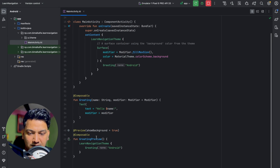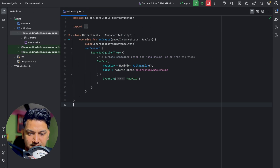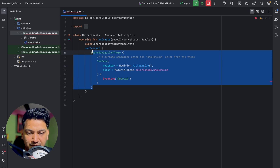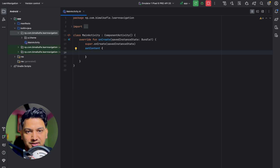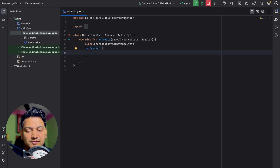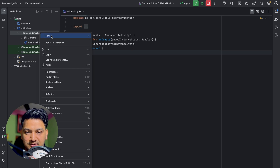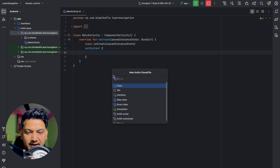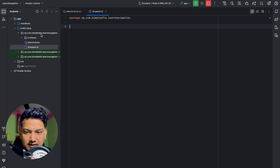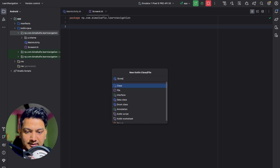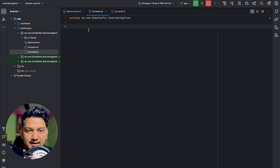Let's delete the existing Hello World content. We'll create a use case: we have a Screen A and a Screen B, and we want to navigate from Screen A to Screen B. Let's create two screens — I'll go to new Kotlin file and name them Screen A and Screen B.